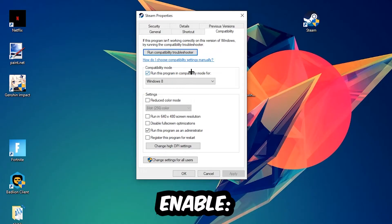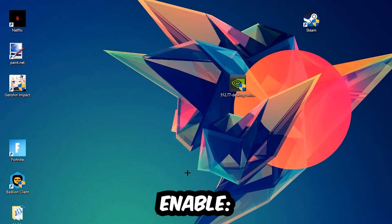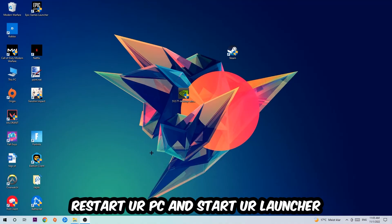Enable run this program in compatibility mode for Windows 8. Disable the disable fullscreen optimizations, as well as enable run this program as an administrator. Hit Apply and OK. I would personally recommend to reset your PC afterwards, and once it is restored you should be able to see this little atmosphere symbol in your shortcut.